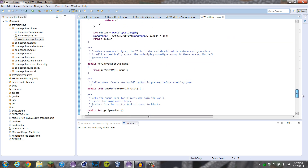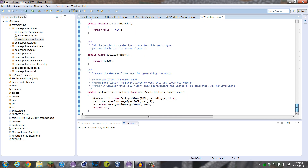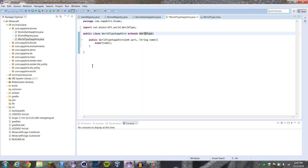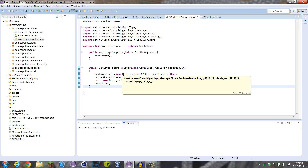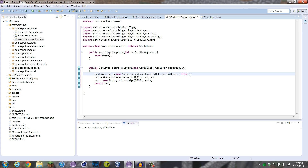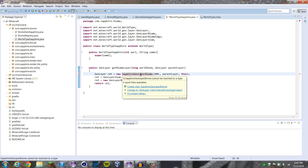There's one thing that we have to do, and it is this last line here. We're just going to copy that in down here, and we're going to change this to SapphireGenLayerBiome. Basically what this is saying is, if you select this world type, then it'll generate this layer biome, so it'll generate the biome.